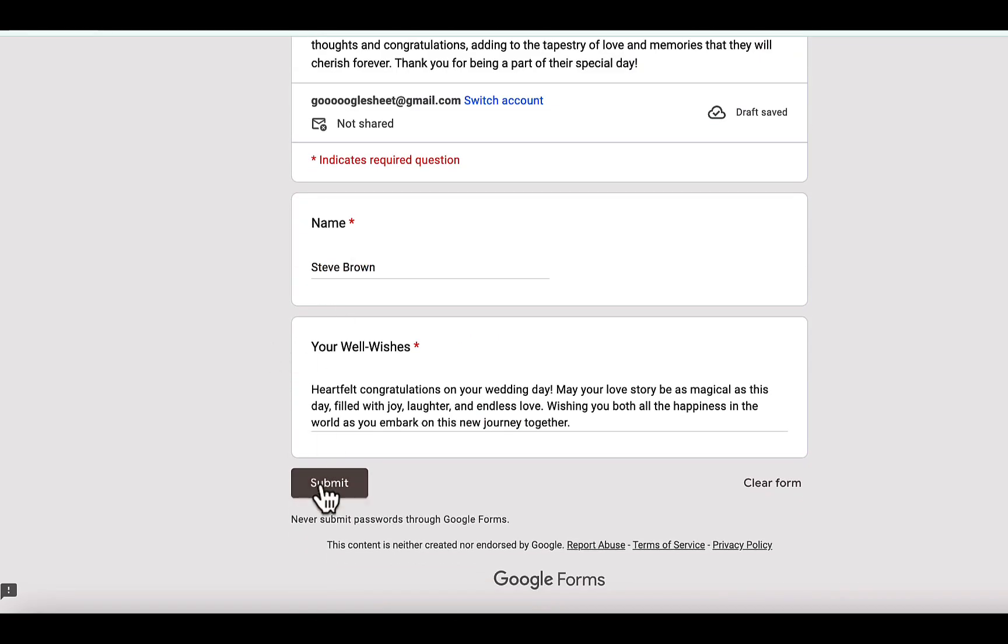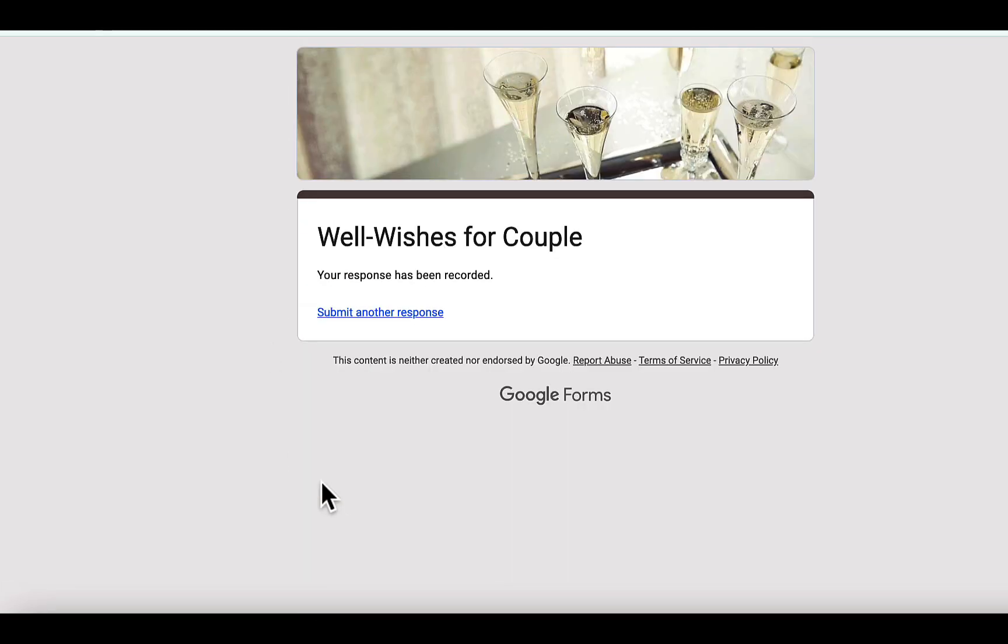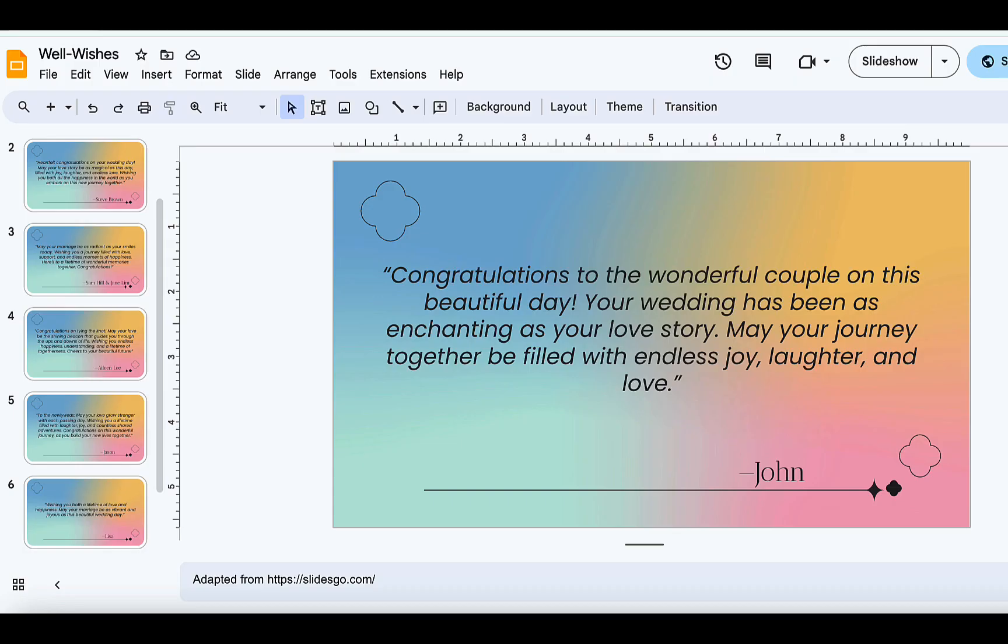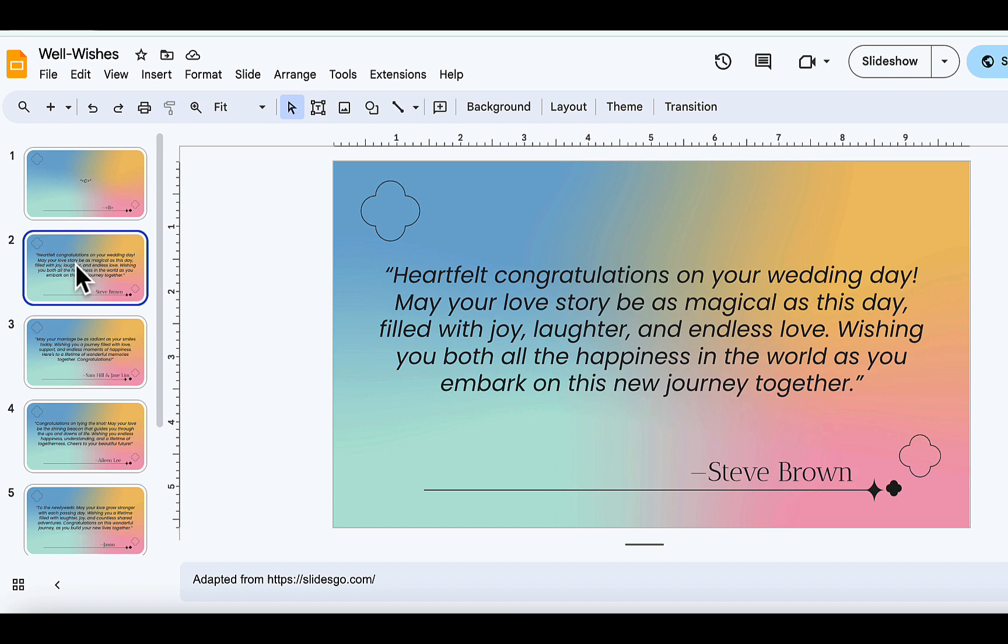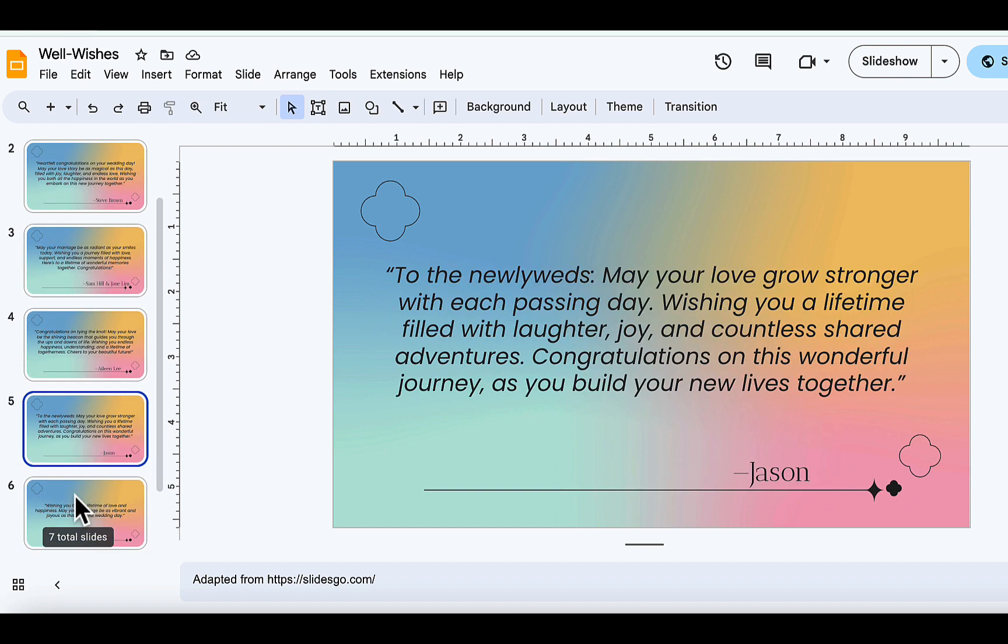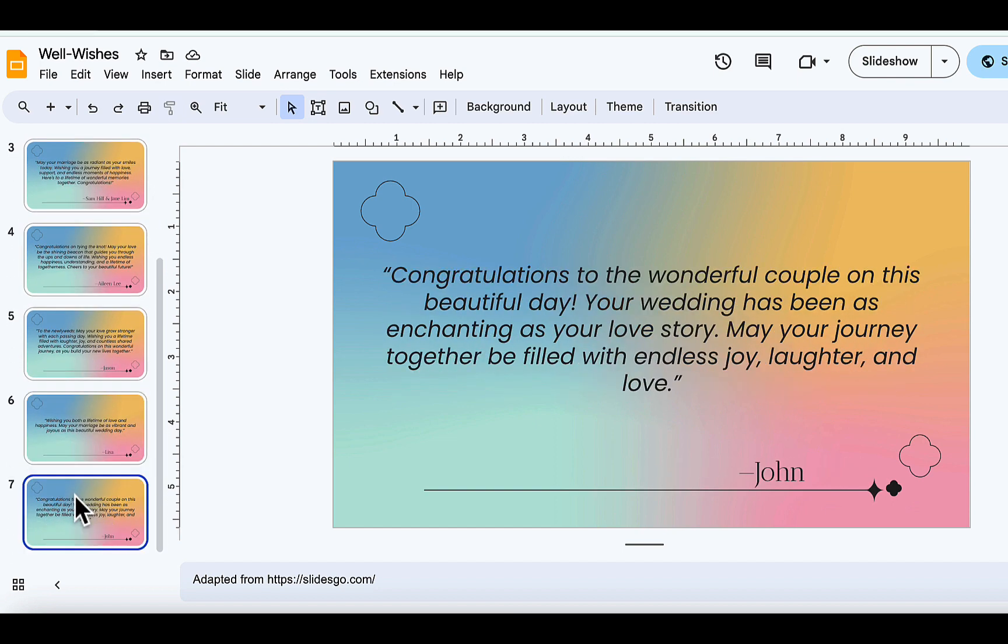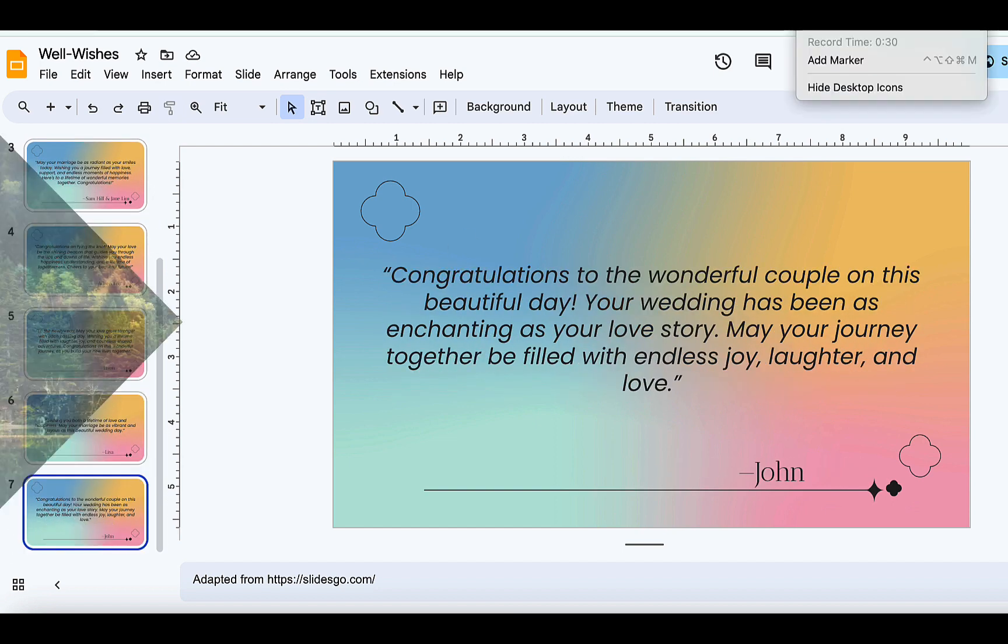Hello everyone, and welcome back. Today, I'm going to show you how to turn Google Form Responses into stunning Google Slides presentations, all with a single click. If you are ready, let's go.